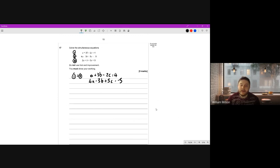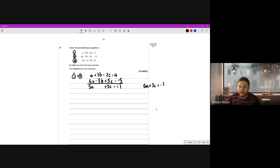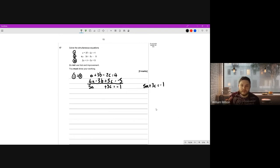We're adding them because here we've got positive three b and negative three b, so adding them means they cancel out and we'll be left with no b's. Setting them on top of each other: a plus four a is five a; positive three b plus negative three b is zero - they cancel; negative two c plus five c is positive three c; four plus negative five is negative one. So we have equation: five a plus three c equals negative one.